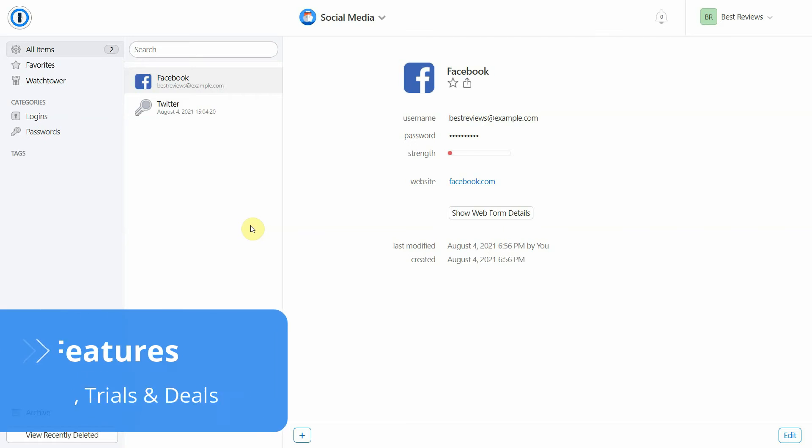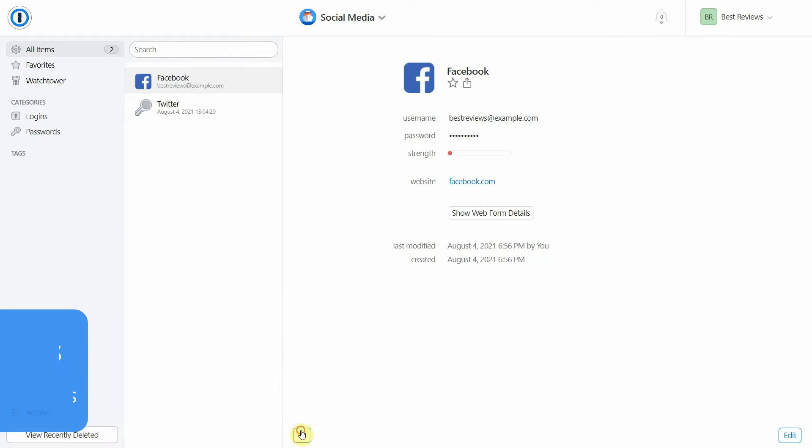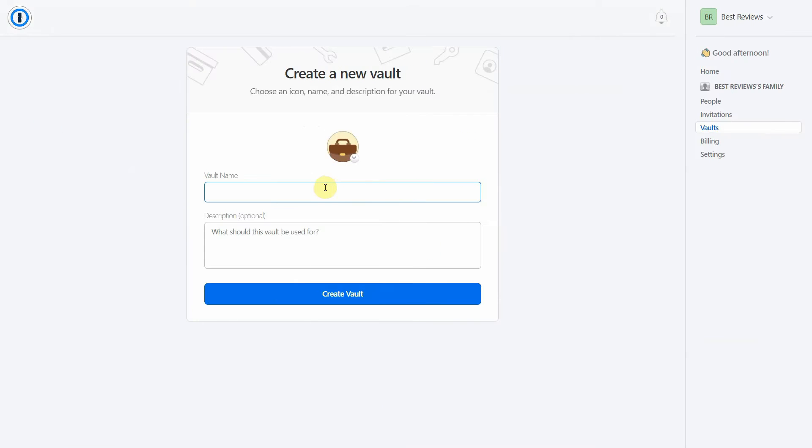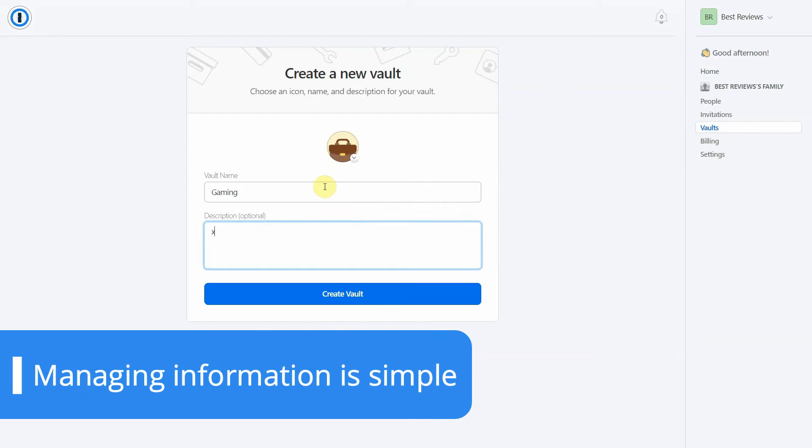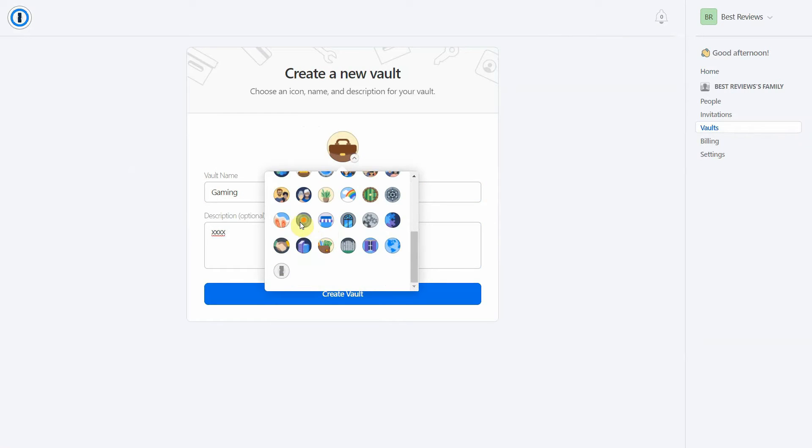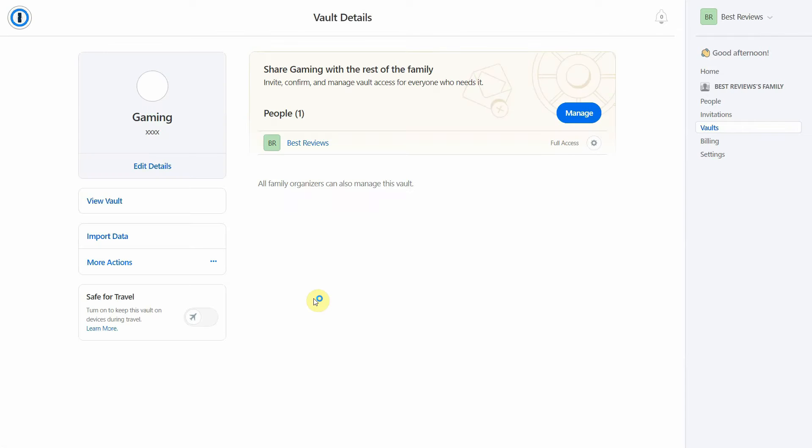There aren't many password managers out there that offer such a comprehensive and user-friendly app like 1Password does. The platform supports all types of data entries and can quickly become your go-to app to store every aspect of your digital identity. But the best part is that managing so much information is simple. By creating separate vaults for different types of accounts and making the most of categories and tags, you'll easily find the credentials you're looking for.